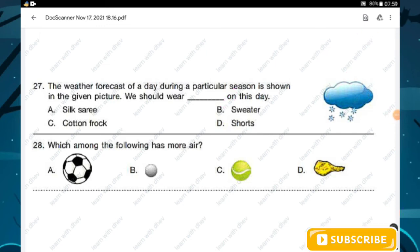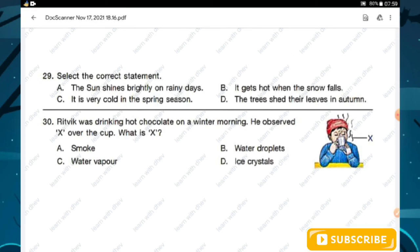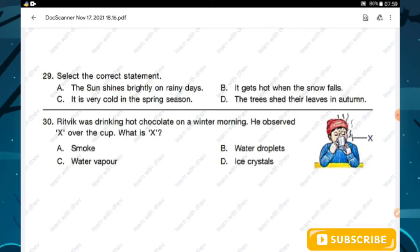Question number twenty-eight: which among the following has more air? Option A is the right answer. Question number twenty-nine: select the correct statement. The sun shines brightly on rainy days — no; it gets hot when snow falls — wrong; it is very cold in the spring season — no; the trees shed their leaves in autumn — correct. Hence option D is the right answer.